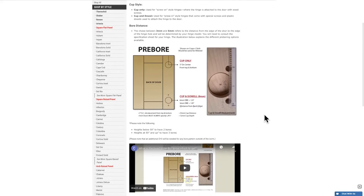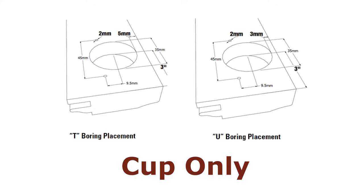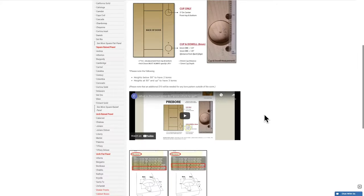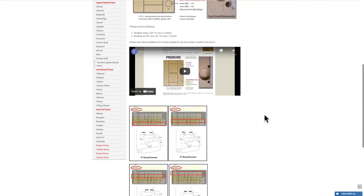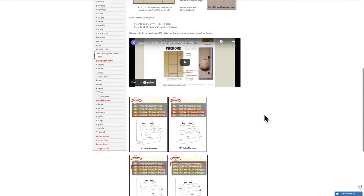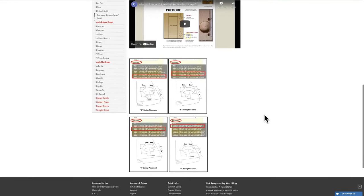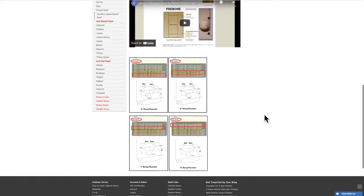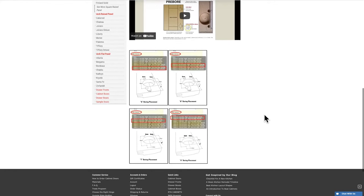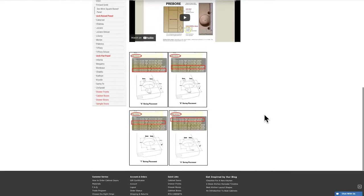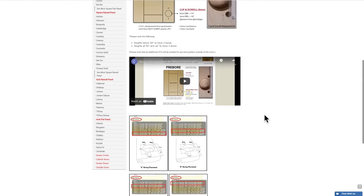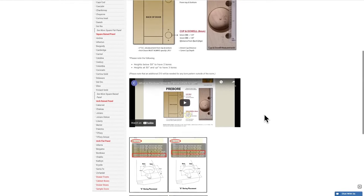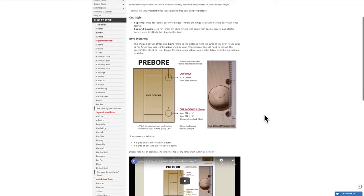You are able to select if you want this boring to be for a cup and dowel style hinge or a cup only, as well as the distance for the bore. The distance is the measurement from the edge of the door to the nearest point of the borehole. To know if you need the three millimeter or five millimeter option, be sure to check the manufacturer specifications for your hinge.